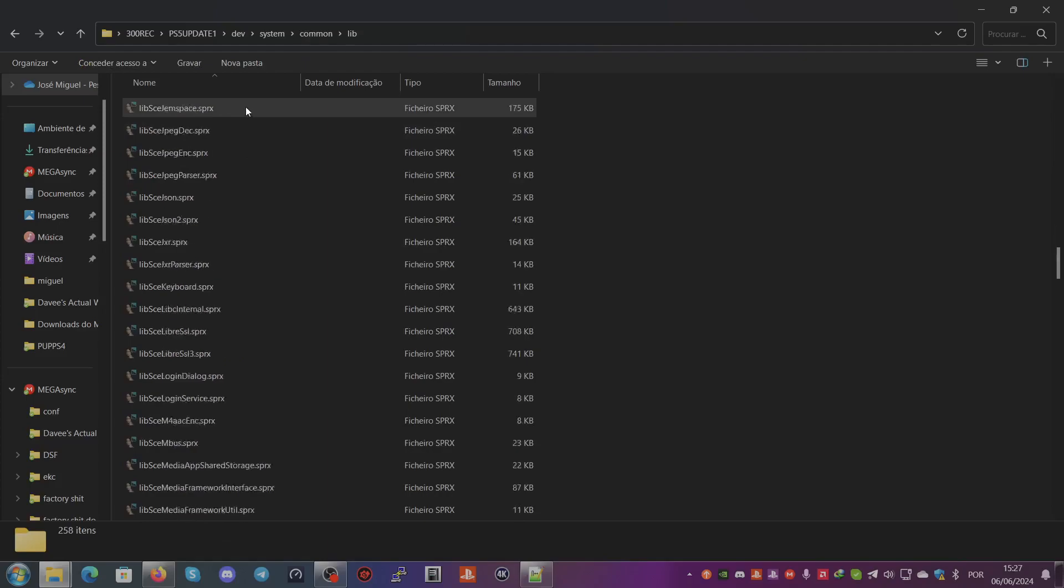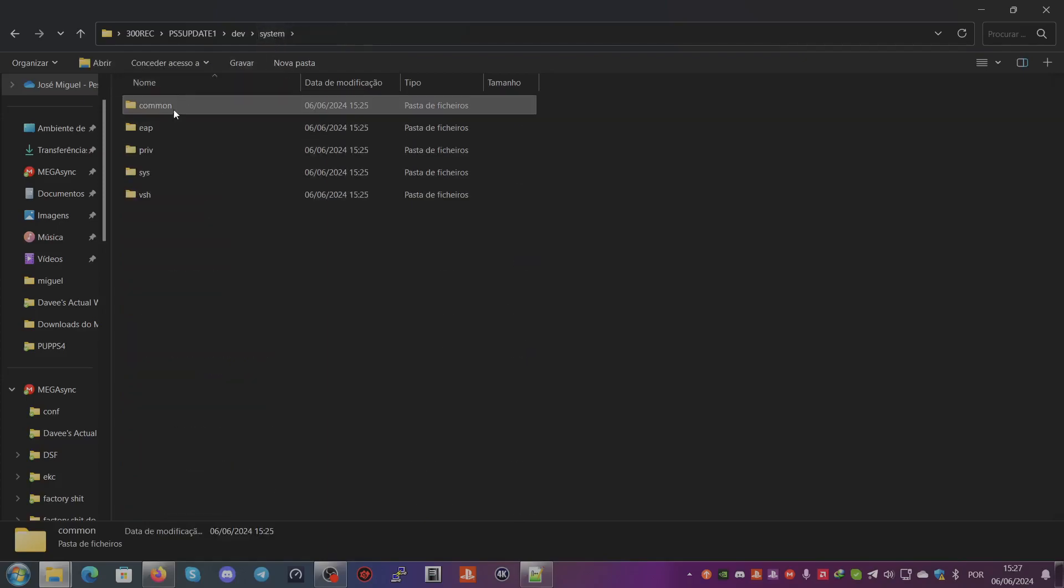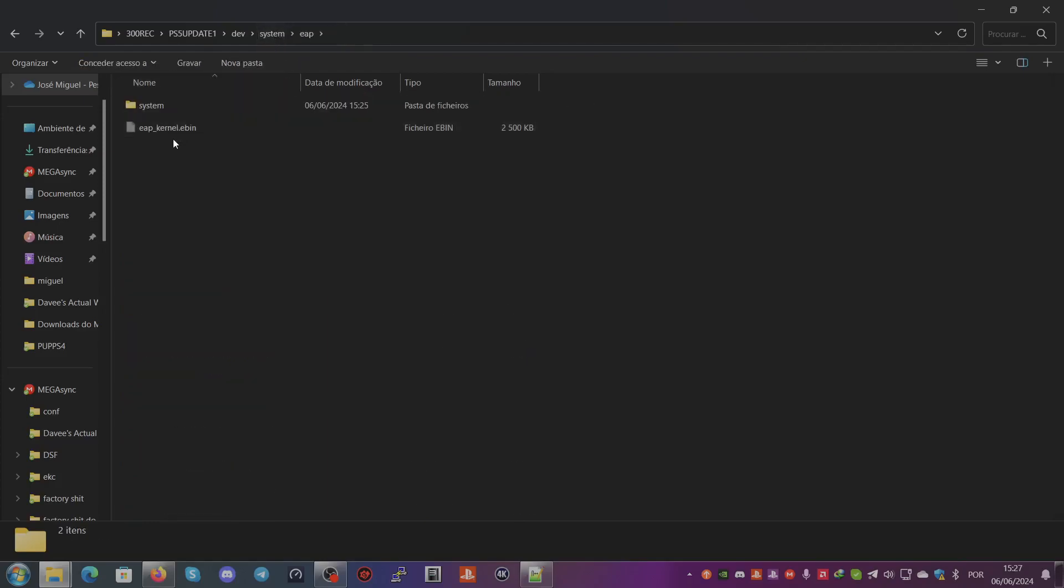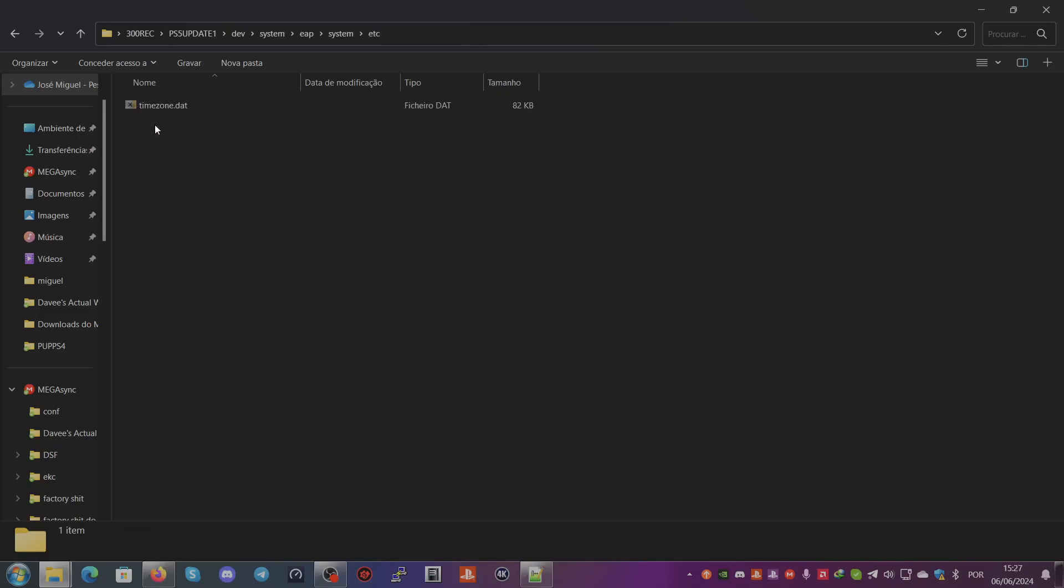And it also has the eap_vsh files, the certificate. The certificate is also here for the PSN stuff.